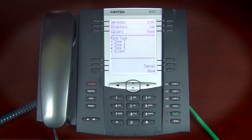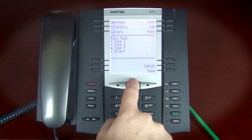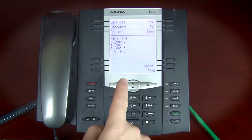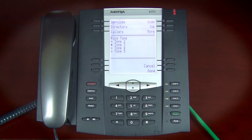If there are multiple lines assigned to this device, select the line you wish to modify. Highlight the various ringtones and sample each of them.